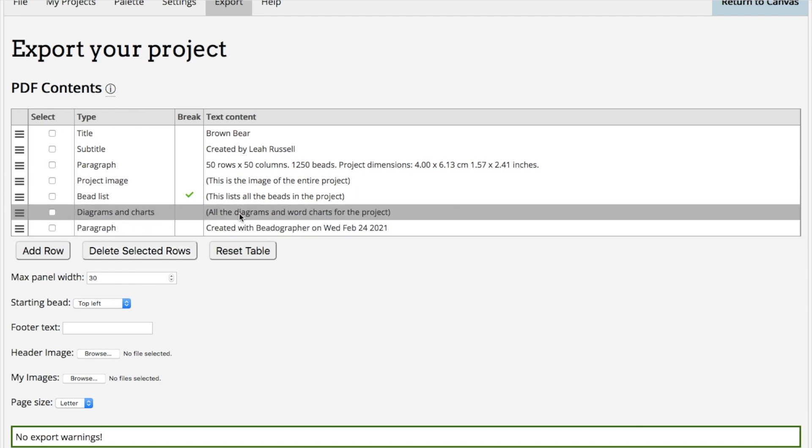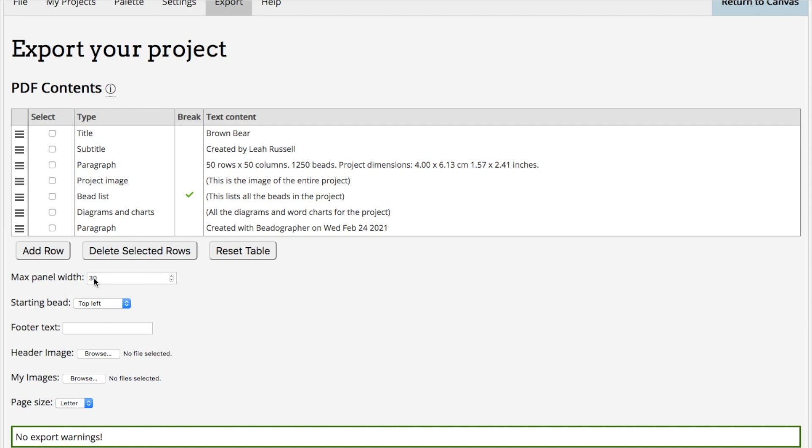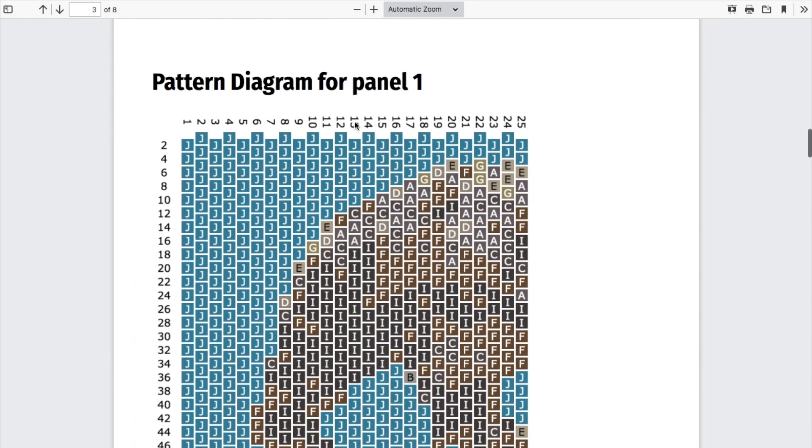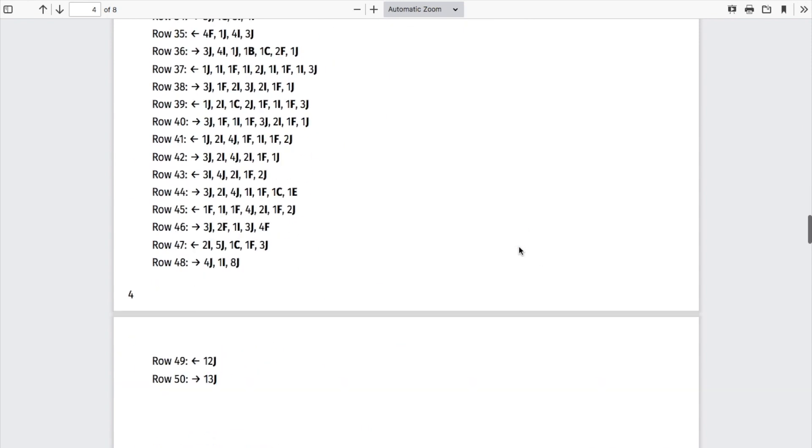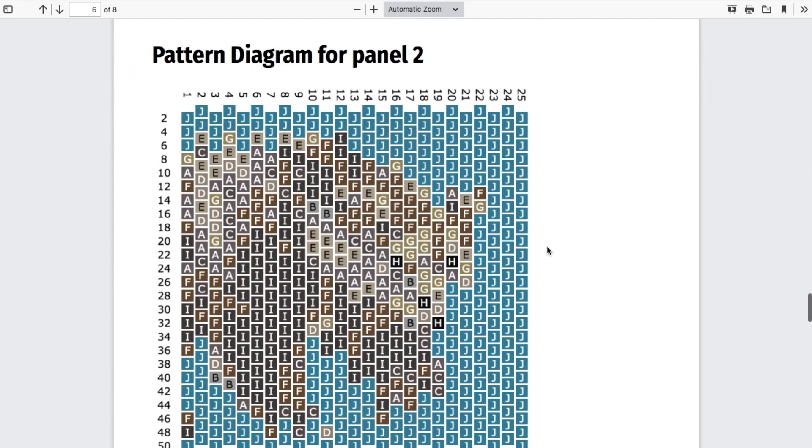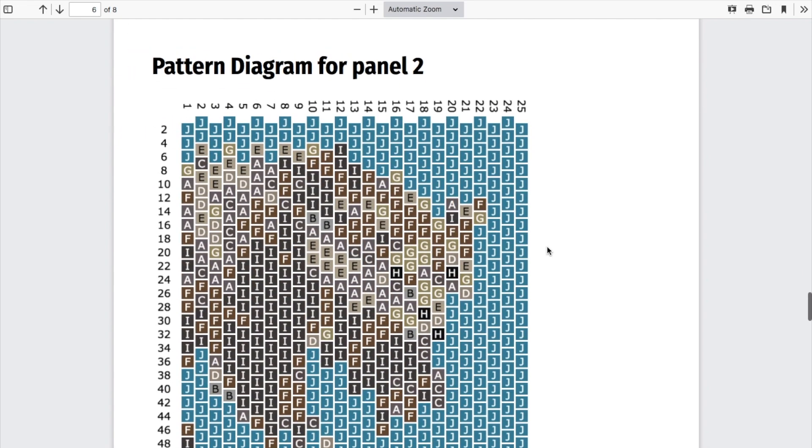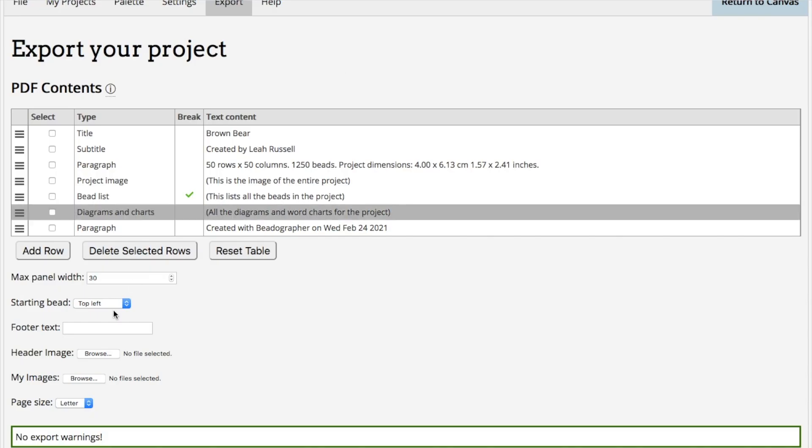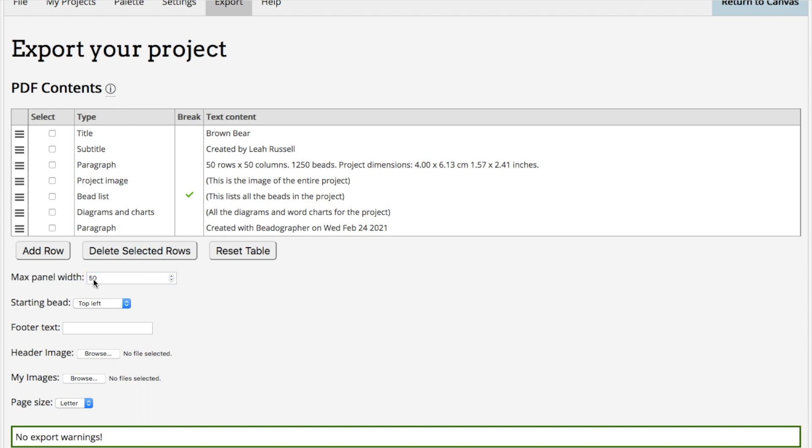The diagrams and charts are the color charts and word charts, and those go together. You cannot break them apart. You choose to have all of them or not. But one thing you can customize is how they display in terms of width. You can see that this has a panel width of 25 beads, and here it's 25, so it's been broken in half, and I don't want that. I want it to display all together. I'm going to change it. I know that this project is 50 beads wide, so I'm going to change it to 50. If you don't know, you can put in a much higher number, and that should be fine as well. The starting bead is where you want the word chart to start.